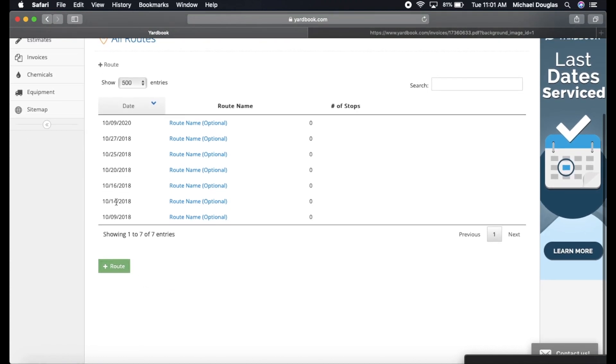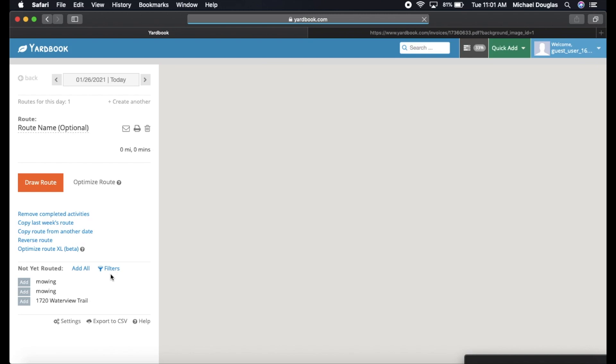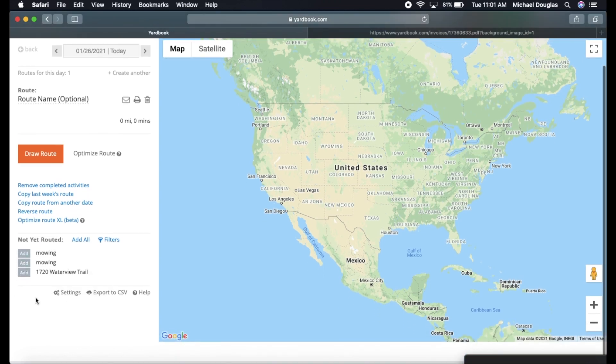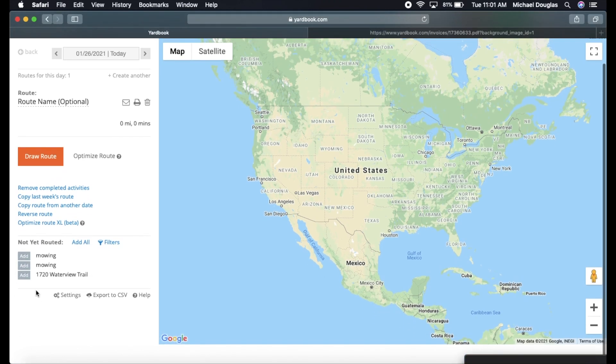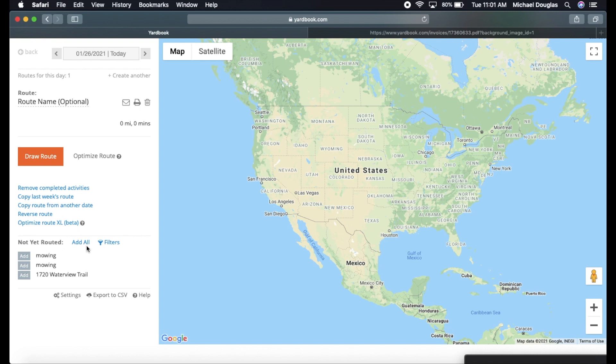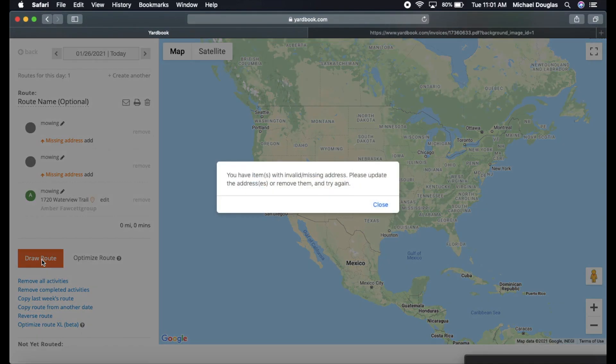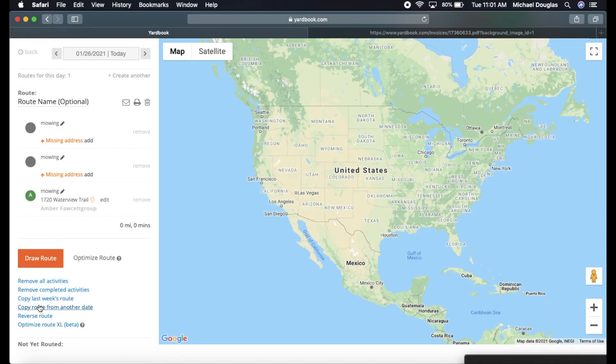So let's click on view all routes here and it'll literally show you the route. So it has all these jobs here. I'm not sure what's going on because it doesn't really look like mine. So, okay, here we go. We're in the route. So we want to, we're going to add three of these mowing jobs that are on for today. So we are going to draw our route and let's see if this works. So we want to, we're going to add all first.